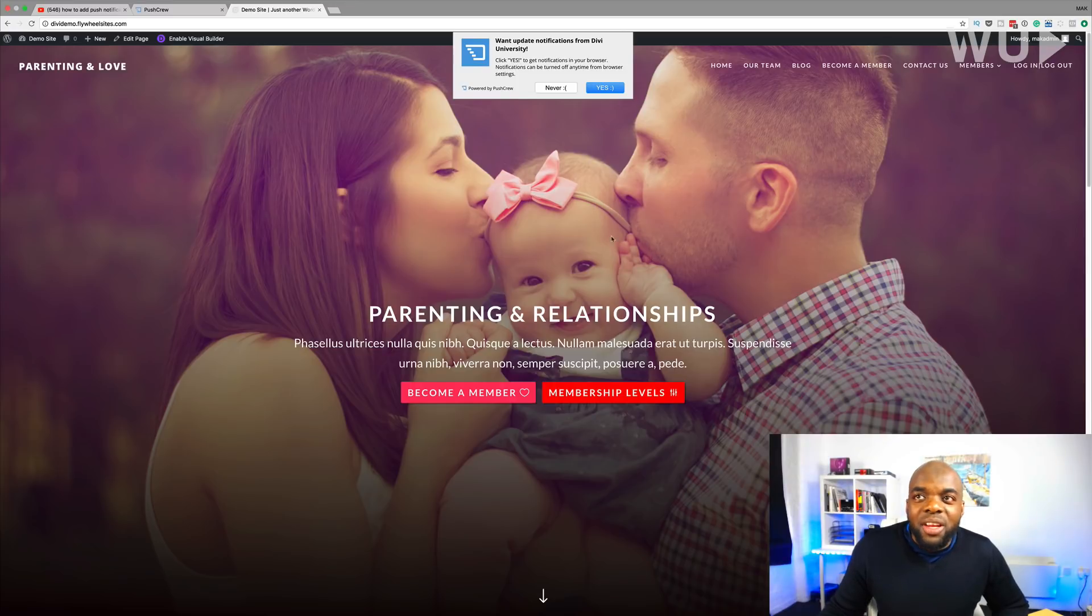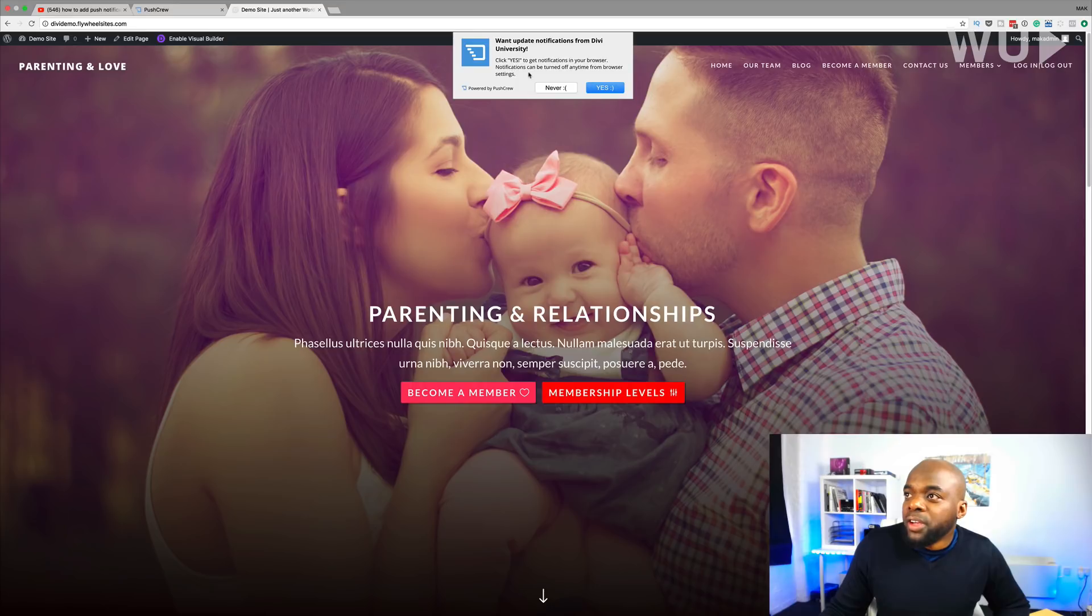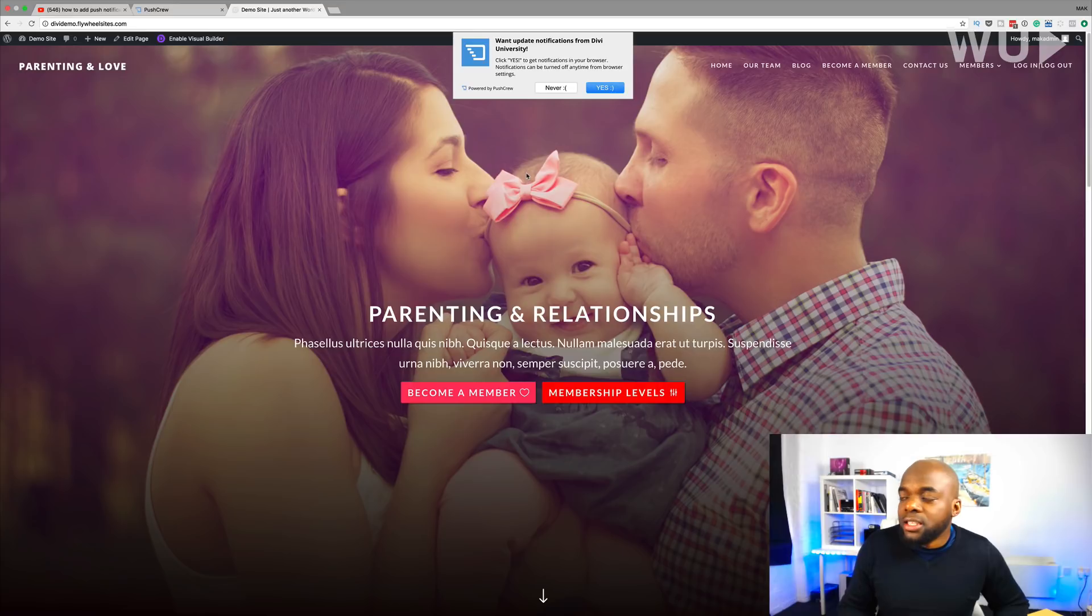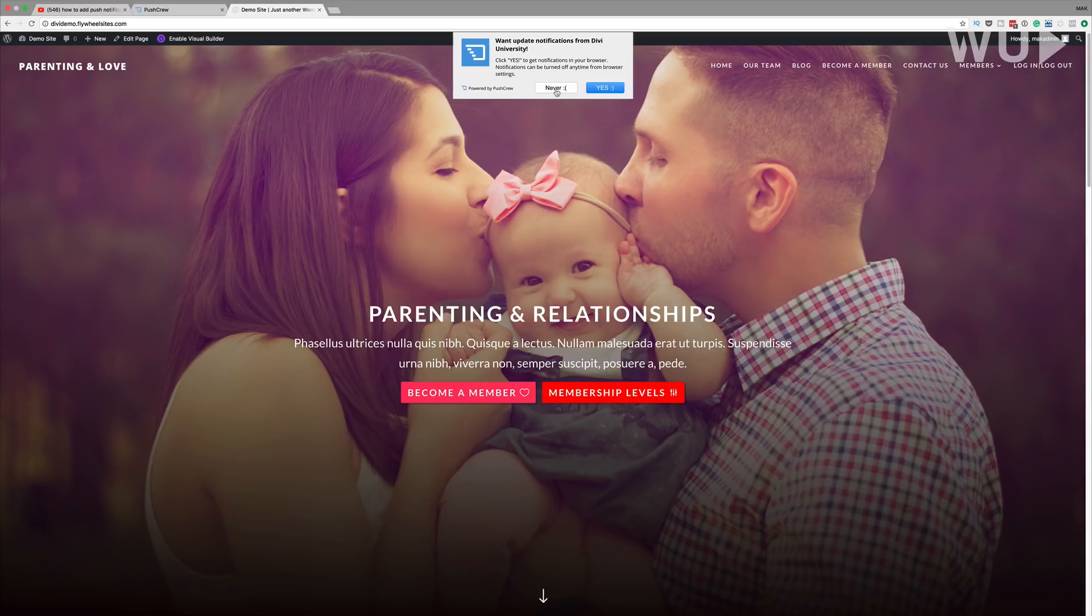So now if we take a look, we can see that our notification is now popped up. So this is the message that we had created. Click yes to get notifications in your browser. Get notifications can be turned off at any time from browser settings. So this is the message that the visitor to your website sees. And then they have an option to either click never or yes.